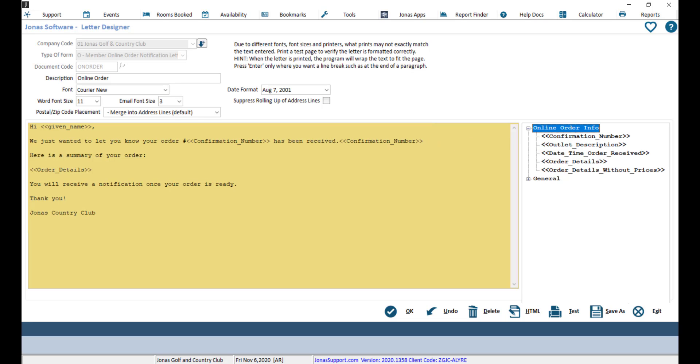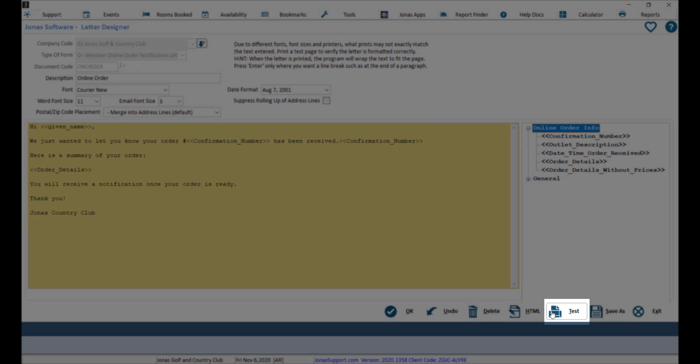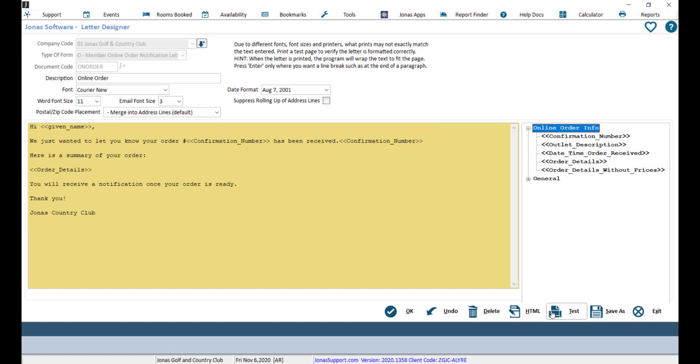As you create your letter, you can use the test button to preview what your letter design will look like. Once you're satisfied with your design, go ahead and click OK to save.